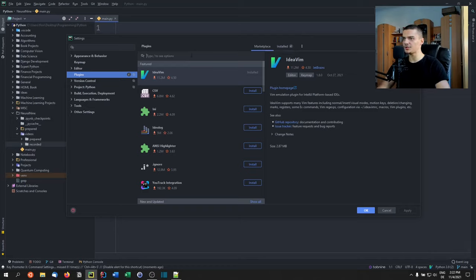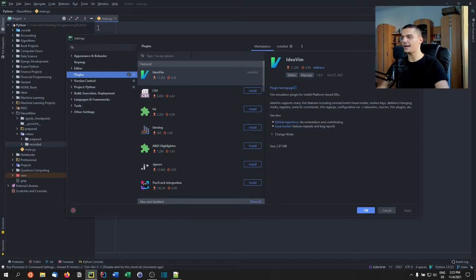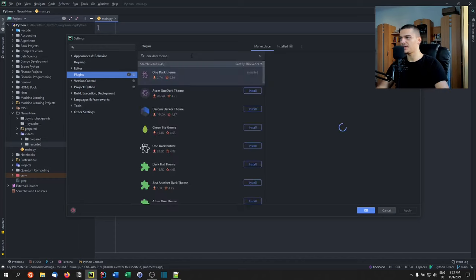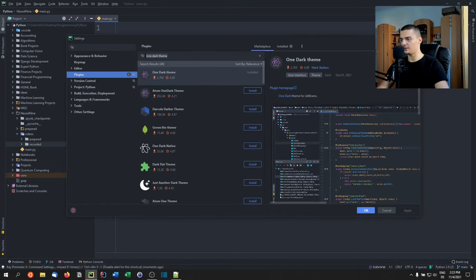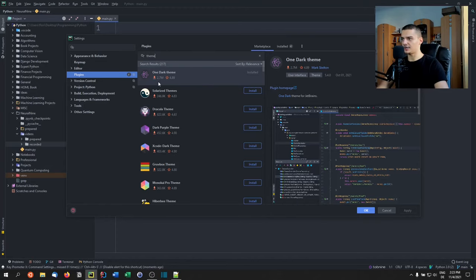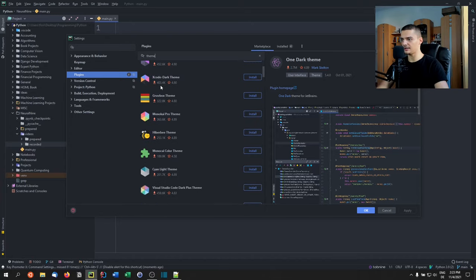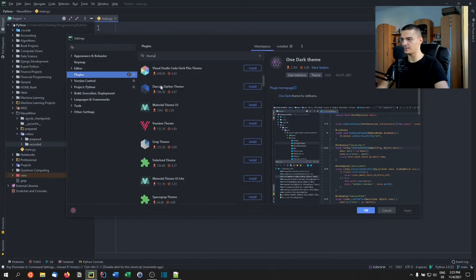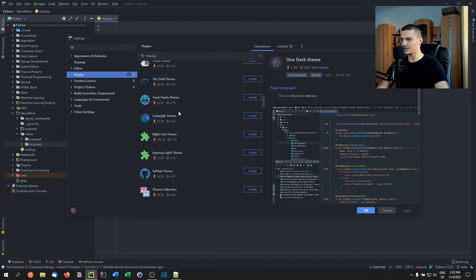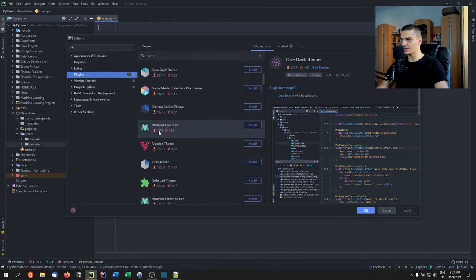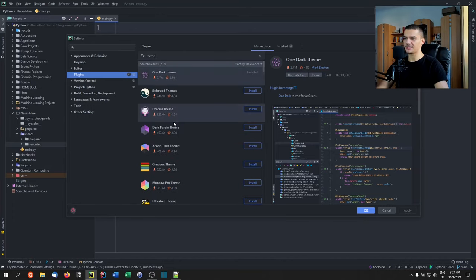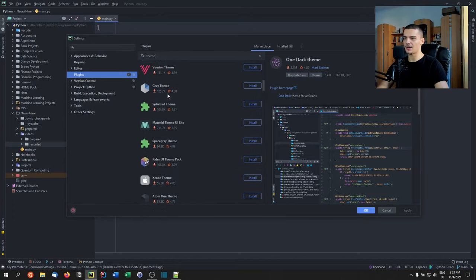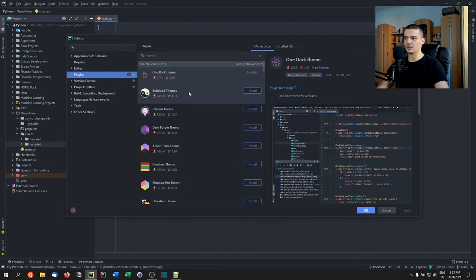The first thing you probably notice is that I use a different theme than the default. I don't use the default PyCharm dark theme, I use the One Dark theme. Just type One Dark theme and you'll see it. I think it's the second most installed theme. Material Theme UI has 13 million downloads, but the rest is not even close to a million. So this is the theme I'm using, One Dark theme.